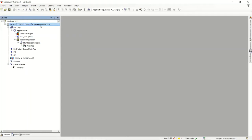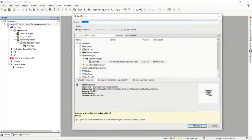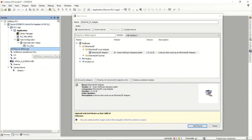We start off in the CodeSys PLC by right-clicking and adding a new device. In this case we're adding an EtherNet/IP-based adapter. We say okay, add the device, and it will add it on the left-hand side, as you can see.